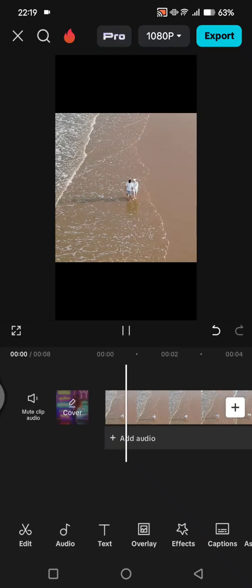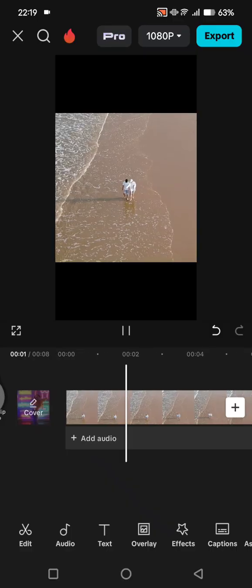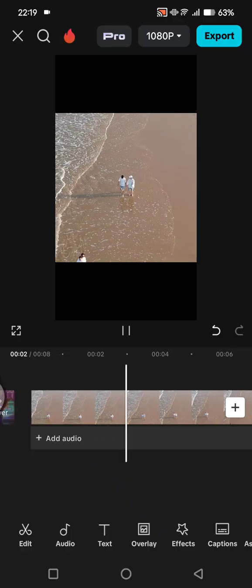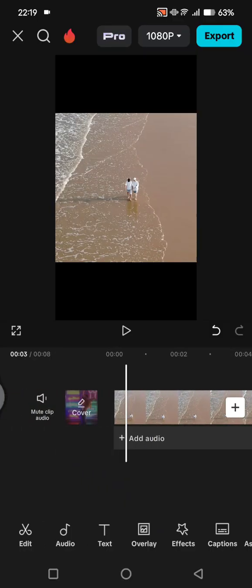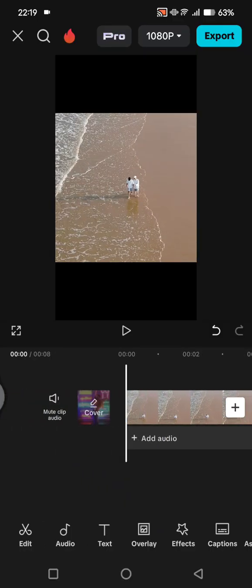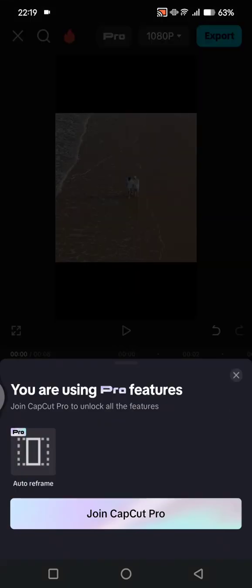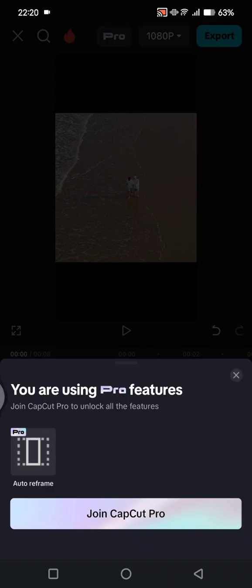opened CapCut mobile, and when I try to export the project, I cannot do that because I'm using Auto Reframe, which is a Pro feature, and I'm currently on the free CapCut version. So if you